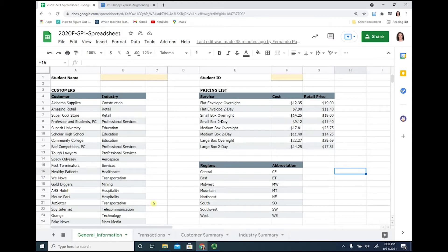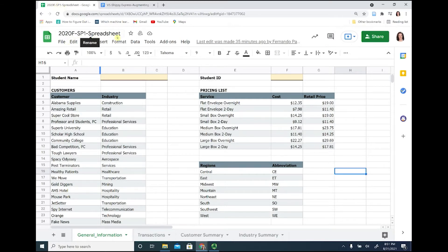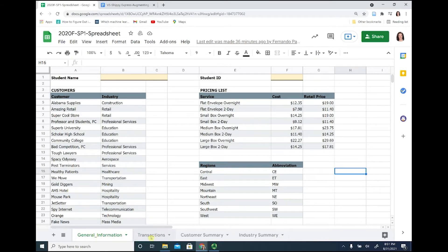In the data, in the spreadsheet that was given to you for Shippee Express, we have the different worksheets: we have general information, transactions, customer summary, and the industry summary.